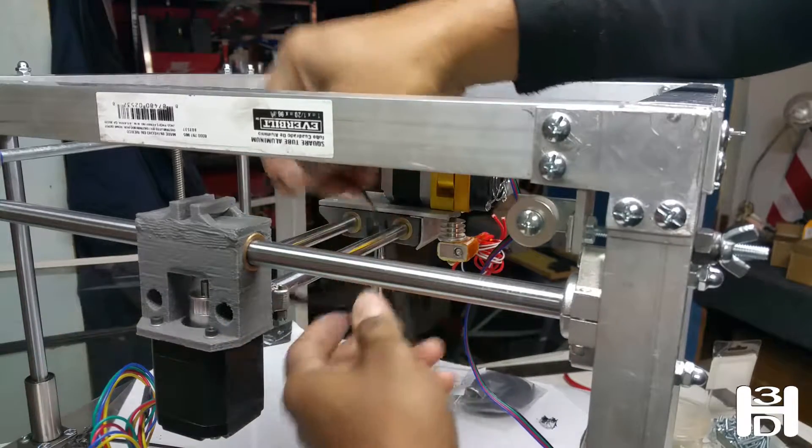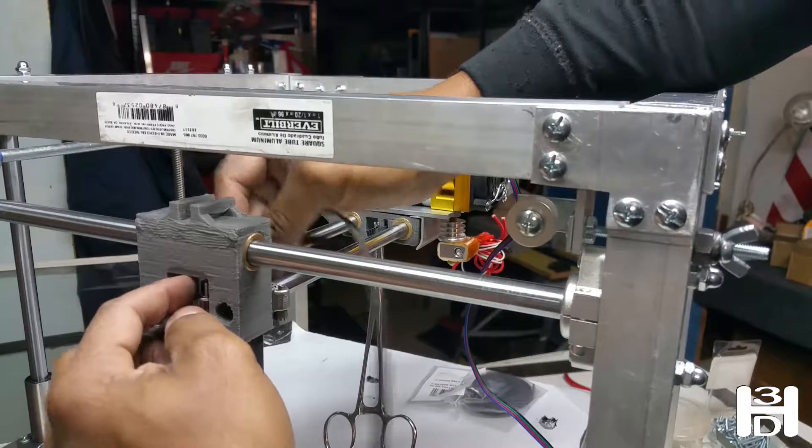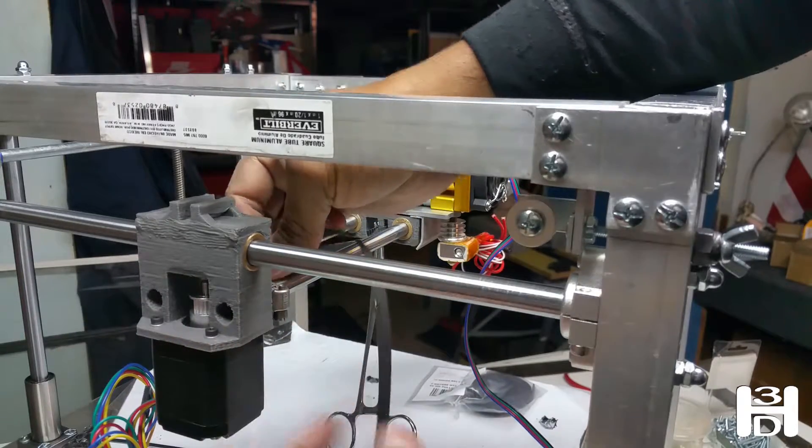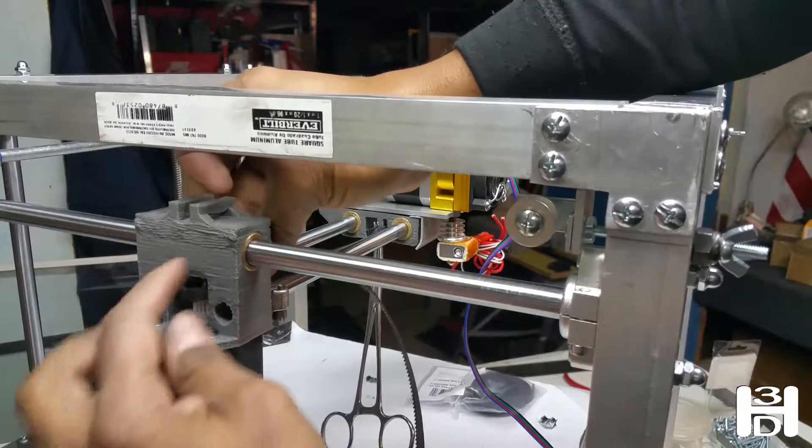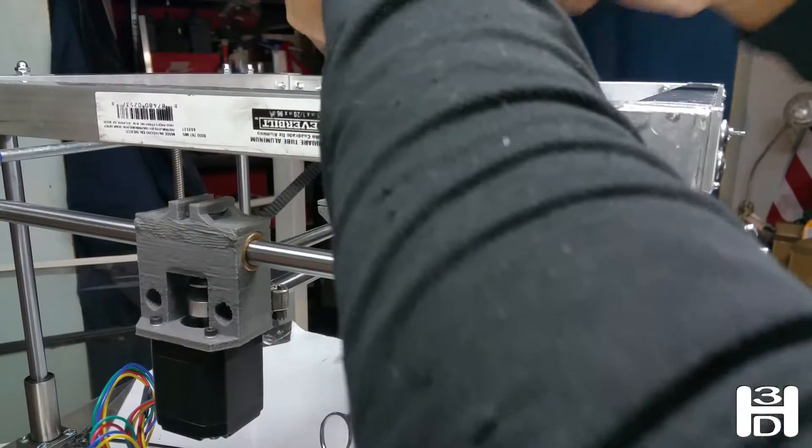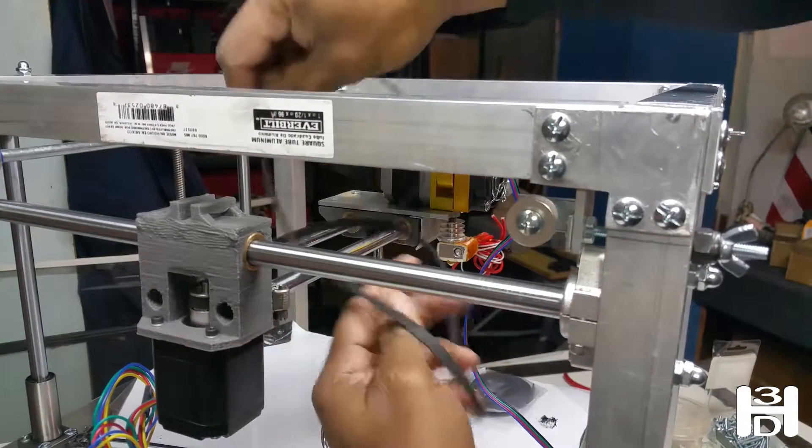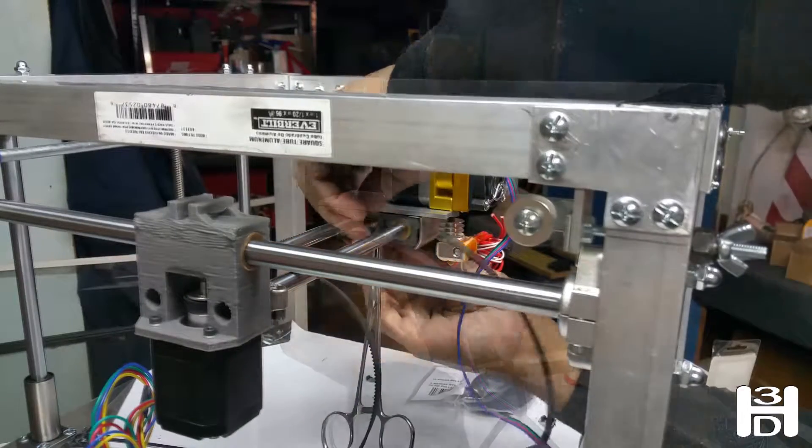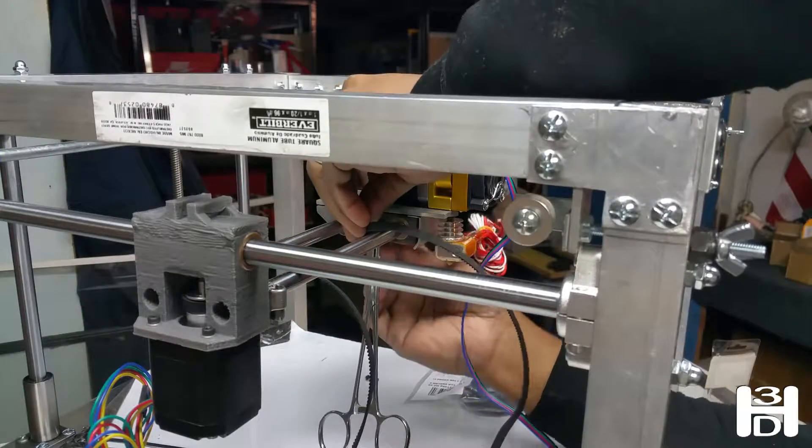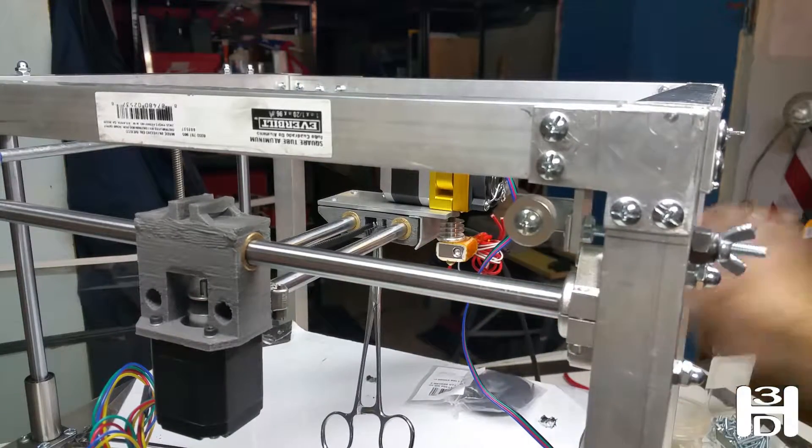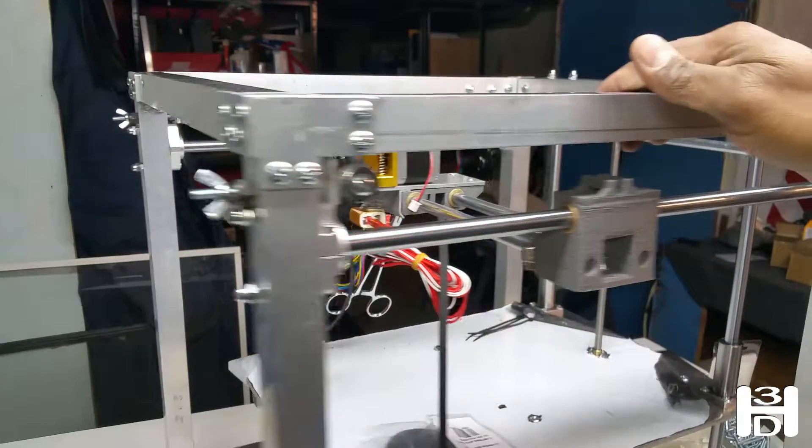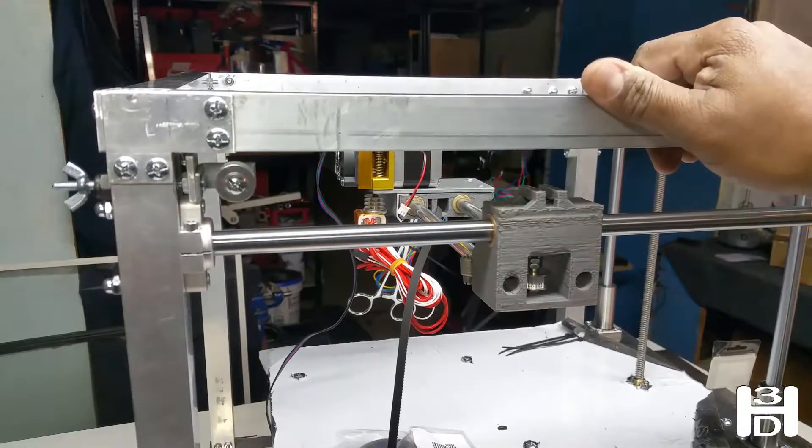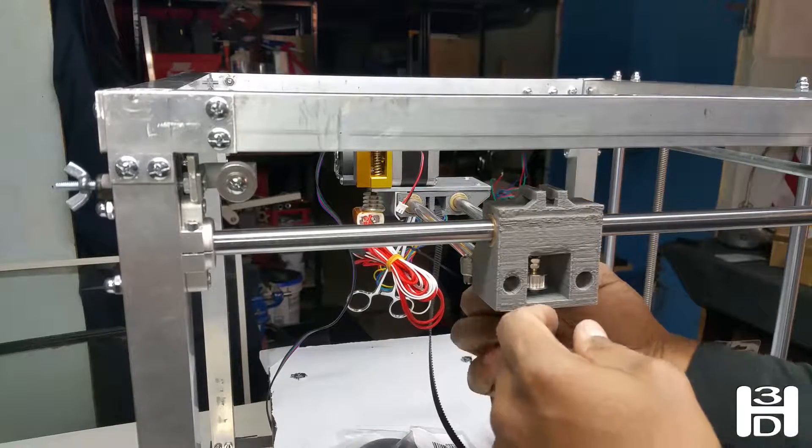Take the belt and loop it. And then we feed the belt back through that larger opening, and it's going to go out the other side larger opening. And then we feed this through.